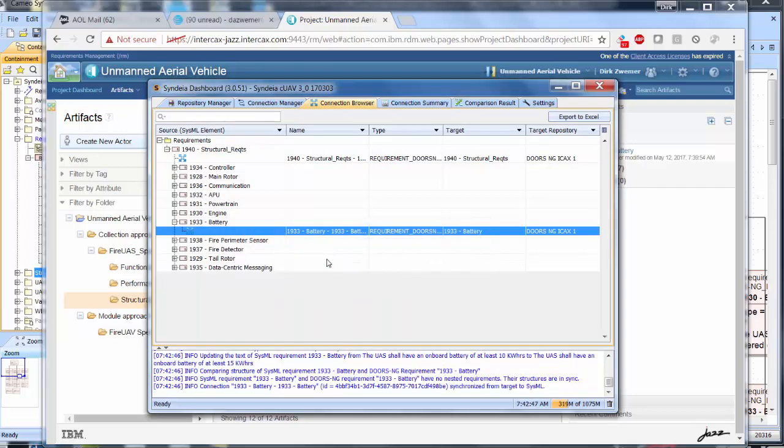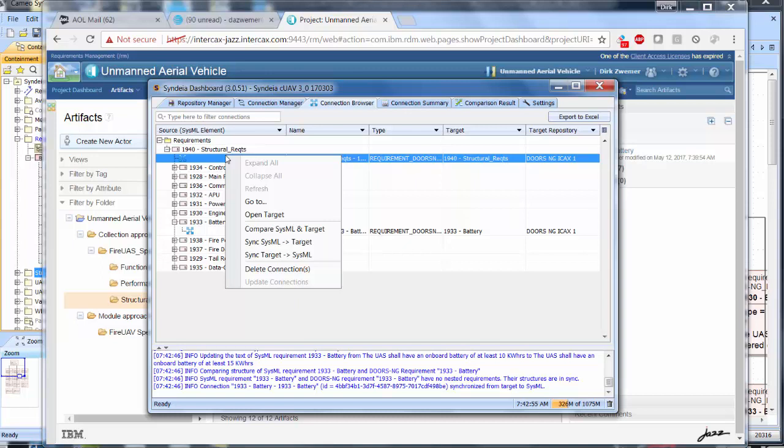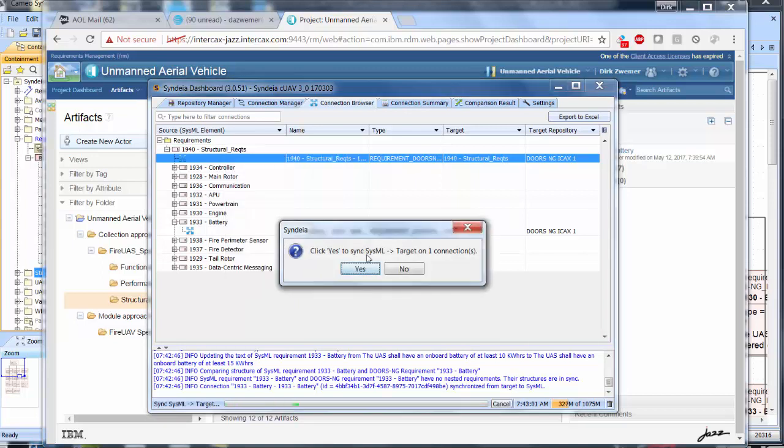To update the DOORS NG Structural Requirements collection, we right-click the Structural Requirements connection and choose Sync SysML to target.